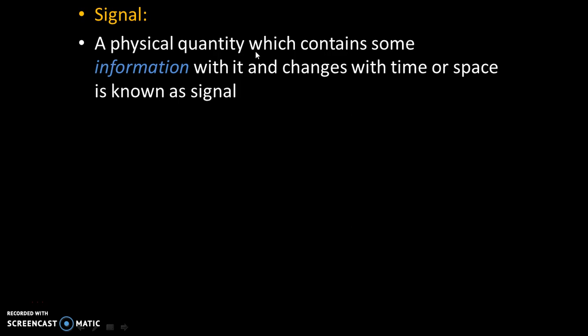Signal: a physical quantity which contains some information with it and changes with time or space is known as signal. So, signal is nothing but information and a physical quantity means a quantity which we can measure.